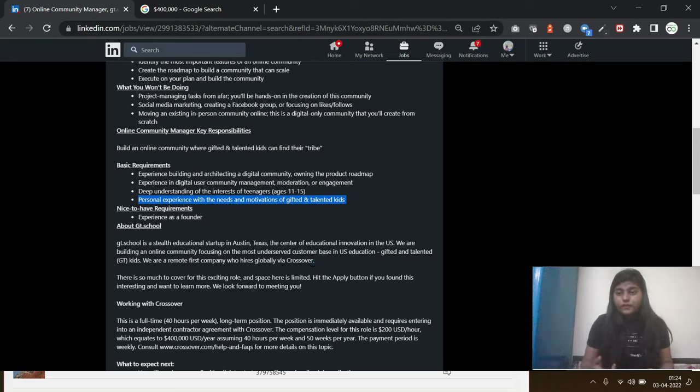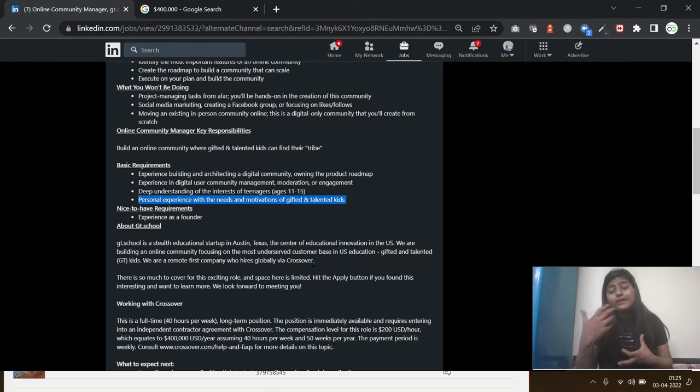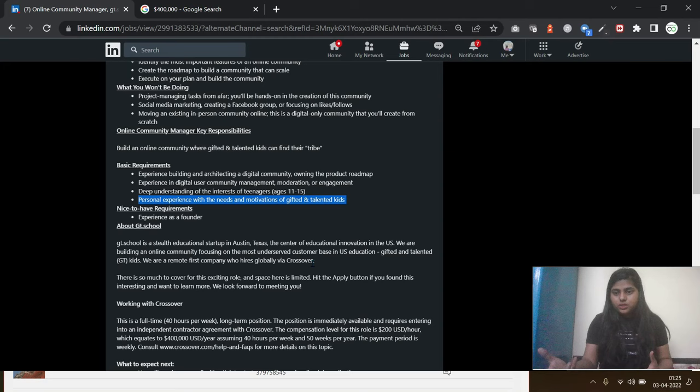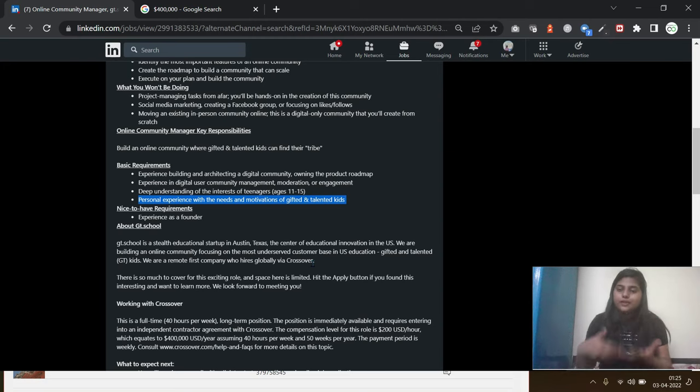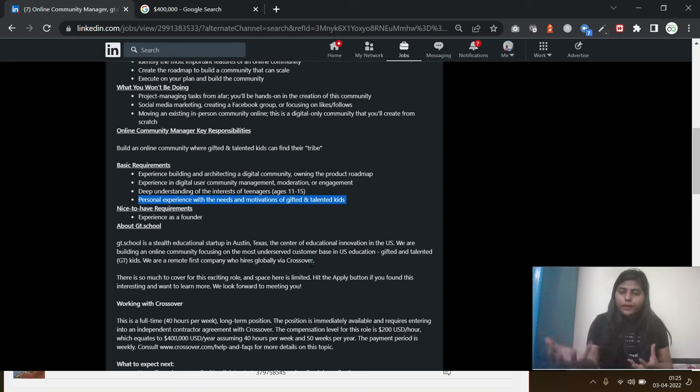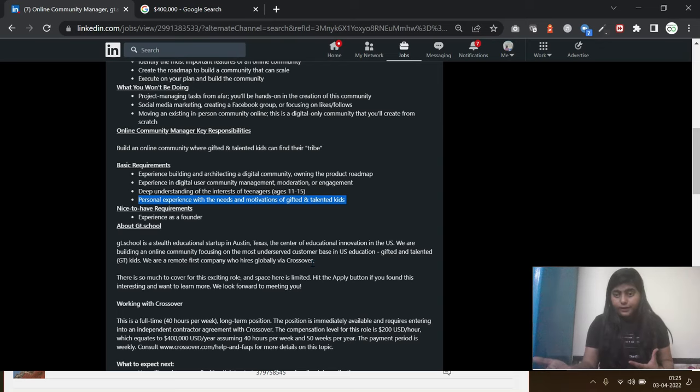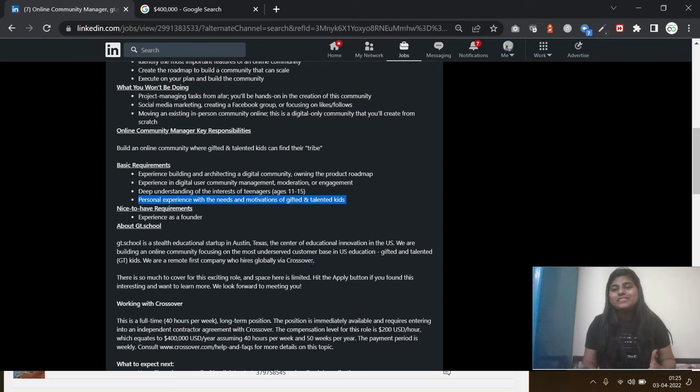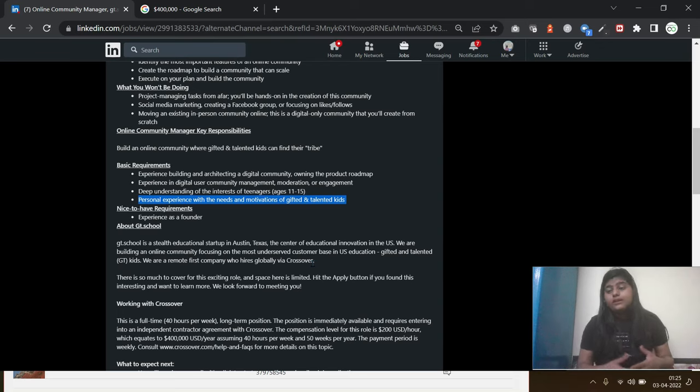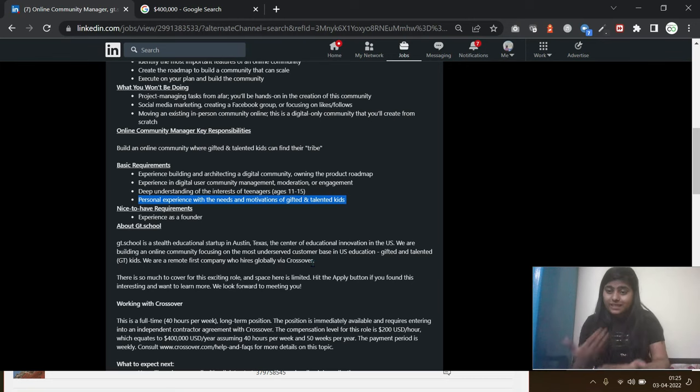It's basically one of the features of a manager—you should be able to understand the problems or the solutions of your audience, of your targeted audience. If you are not able to understand their basic requirement, then you wouldn't be able to provide them a solution.